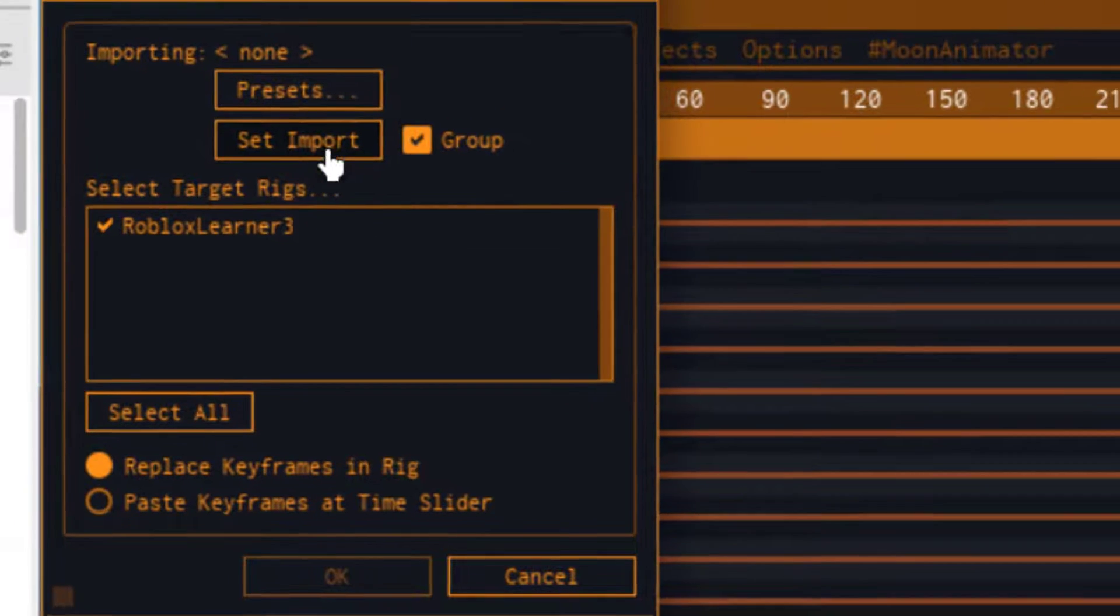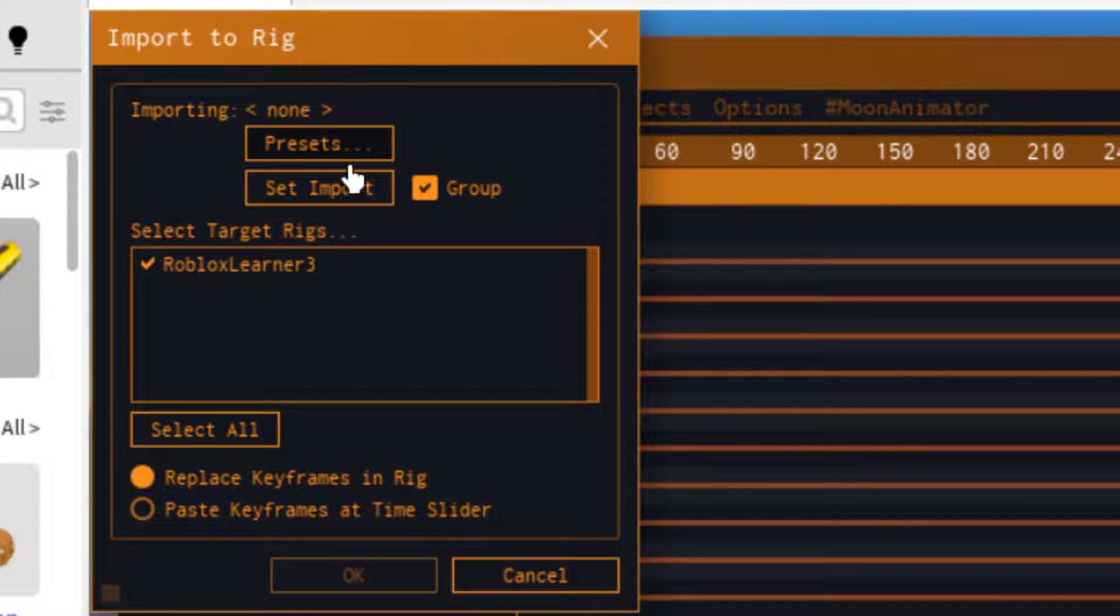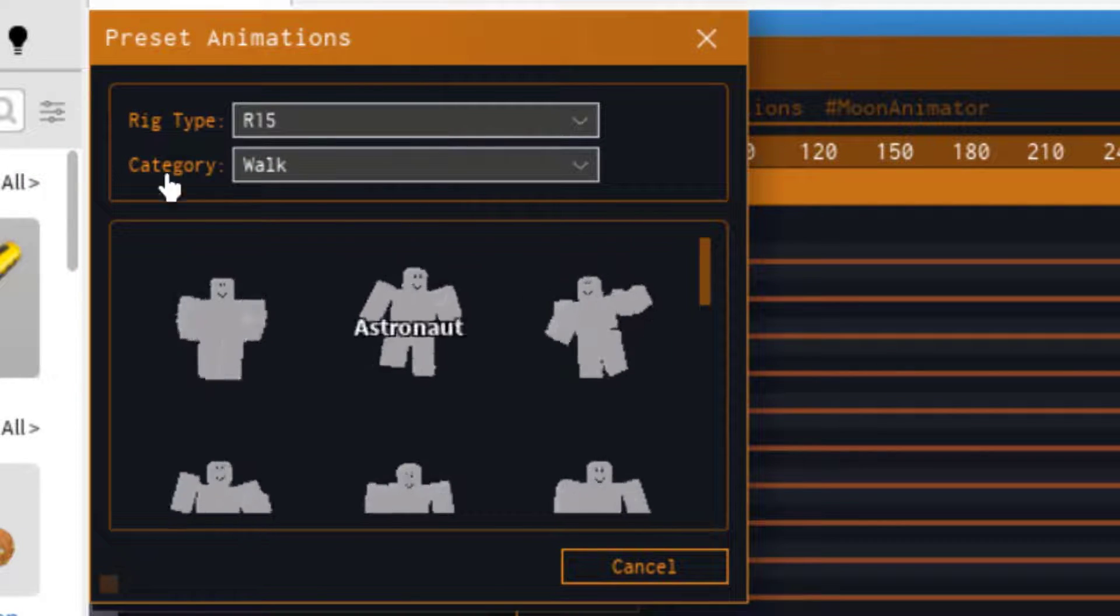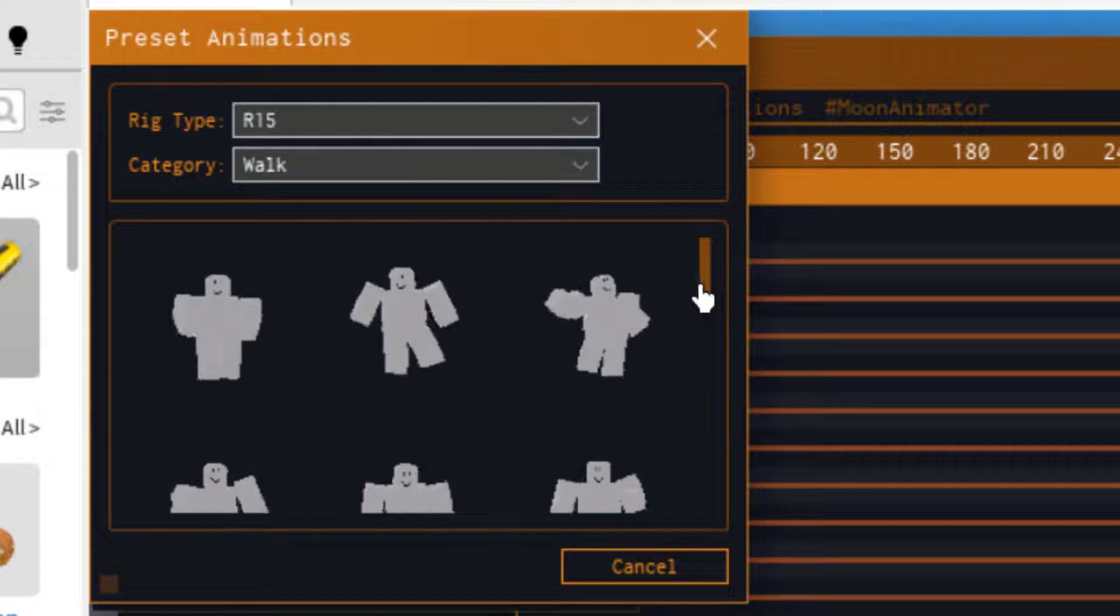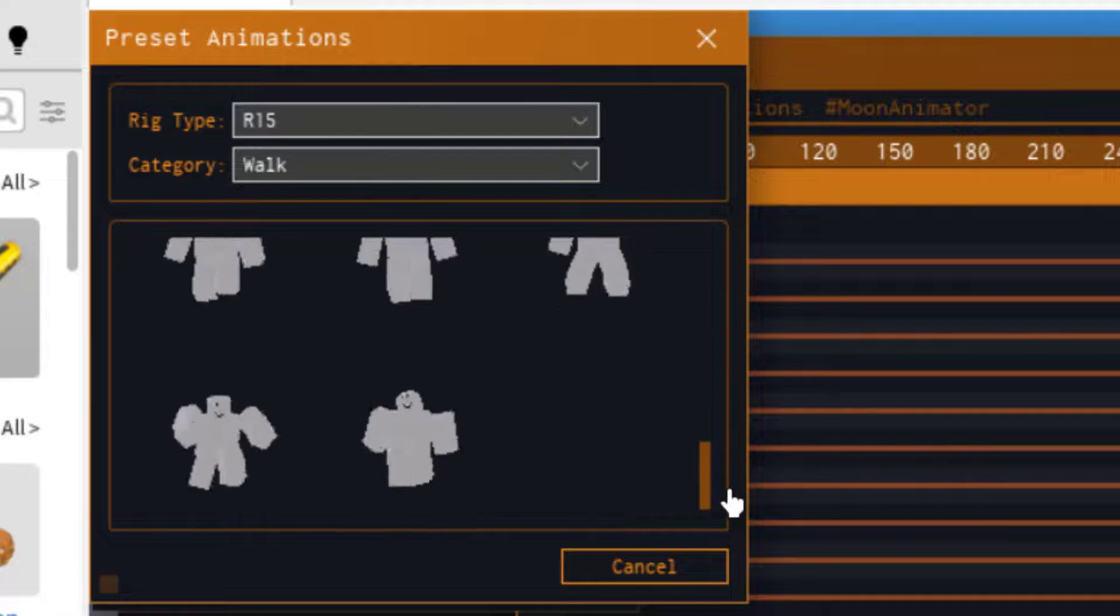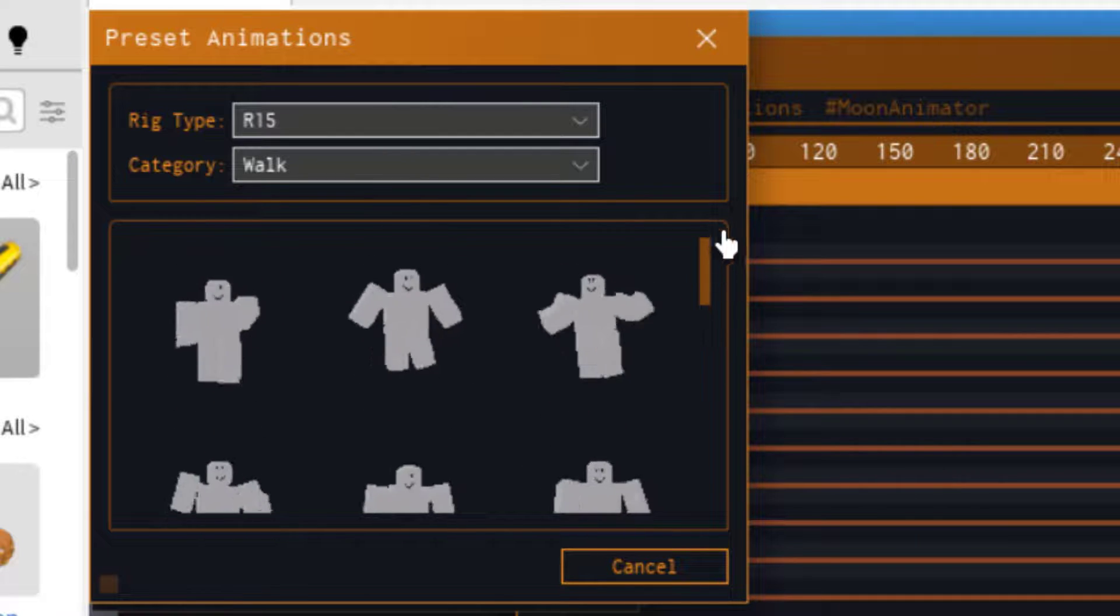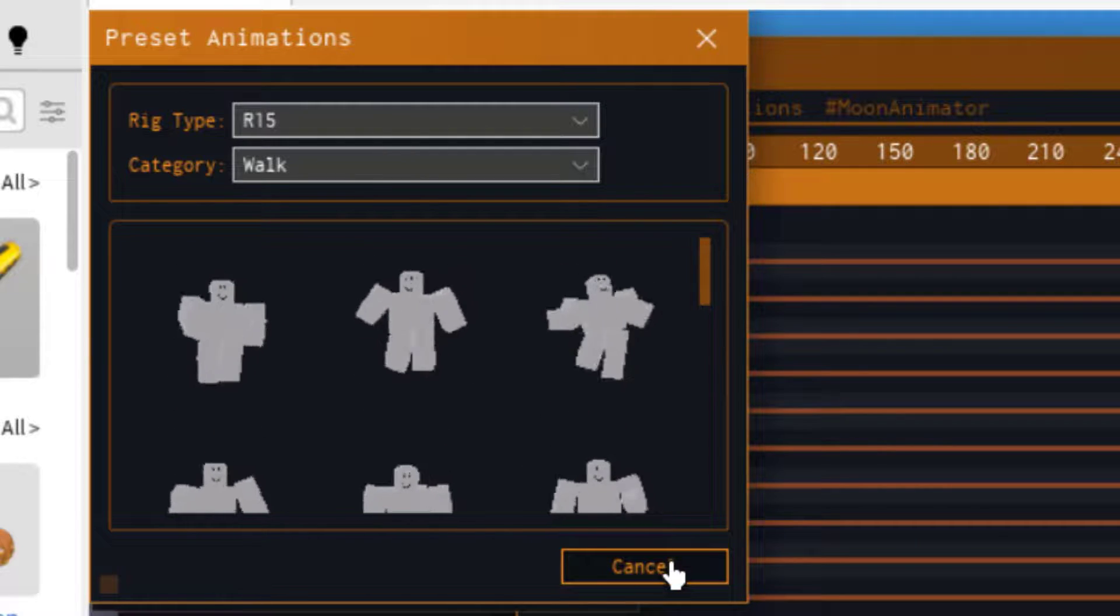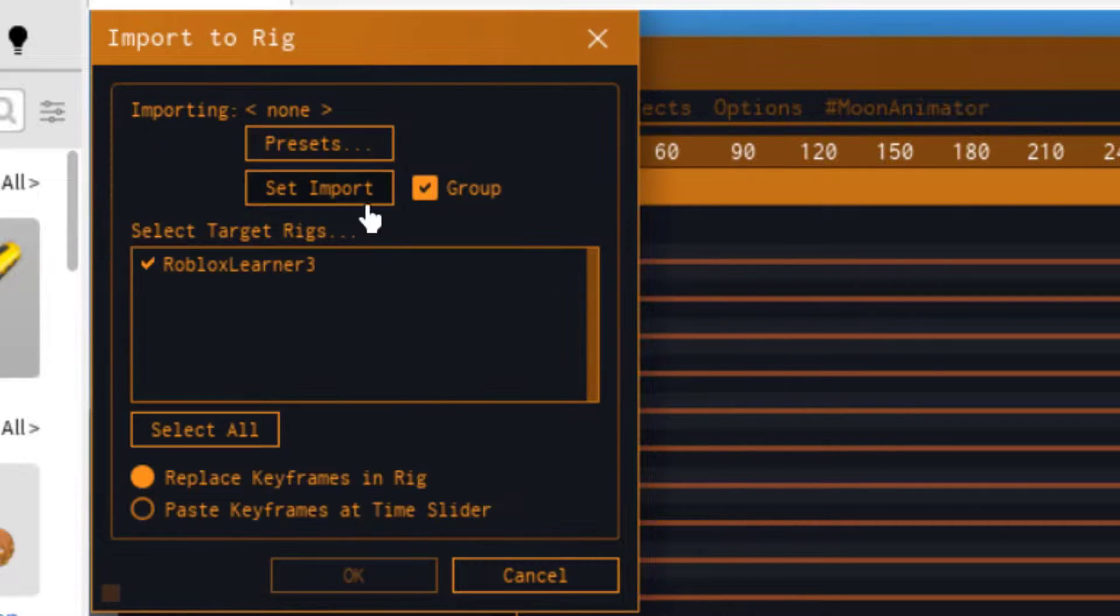And then you can do presets. But the presets are from Roblox. And you can see there's different things you can do, which is pretty nice. If you're looking for any of these basics, it gives you some basic ones to choose from.